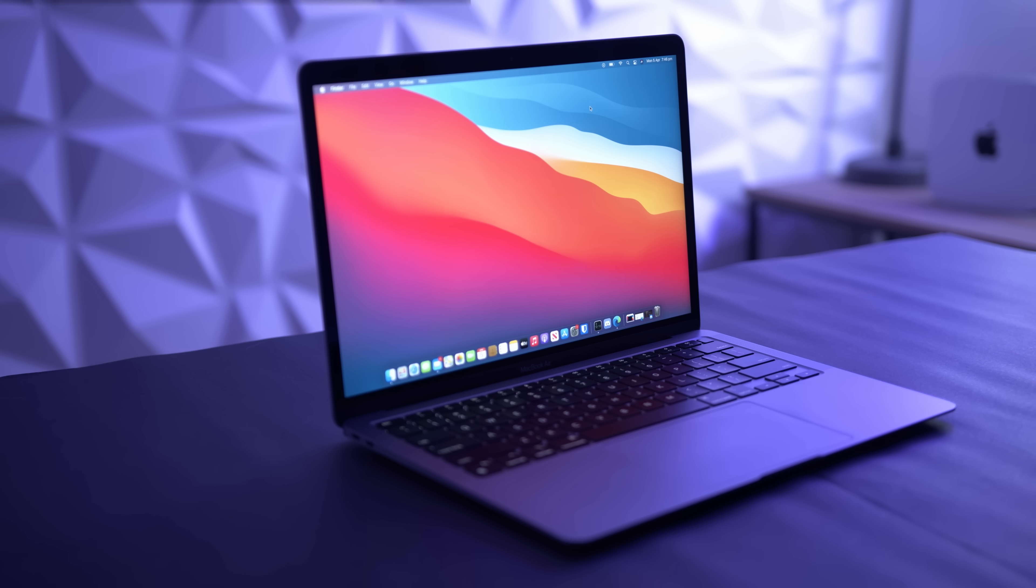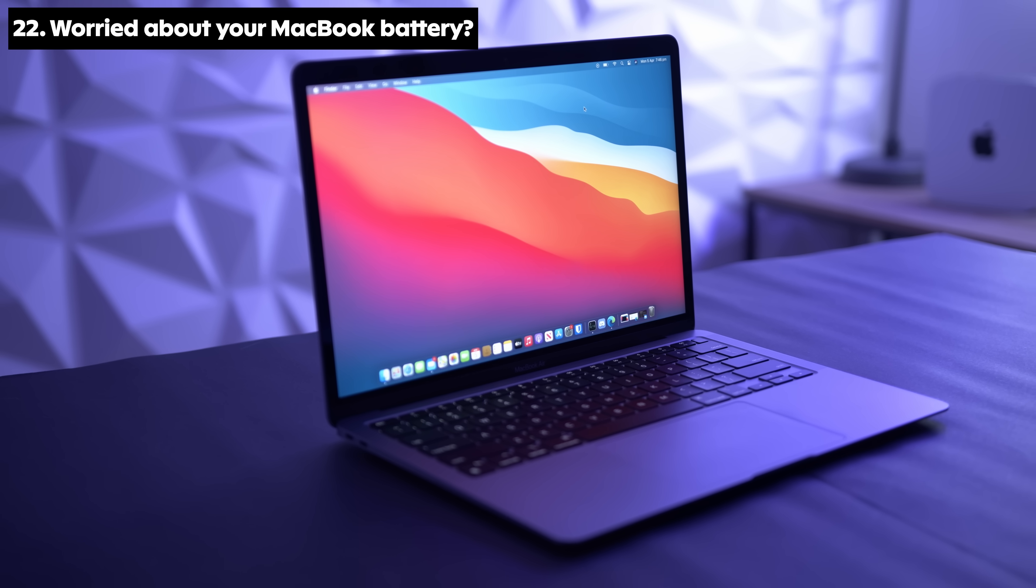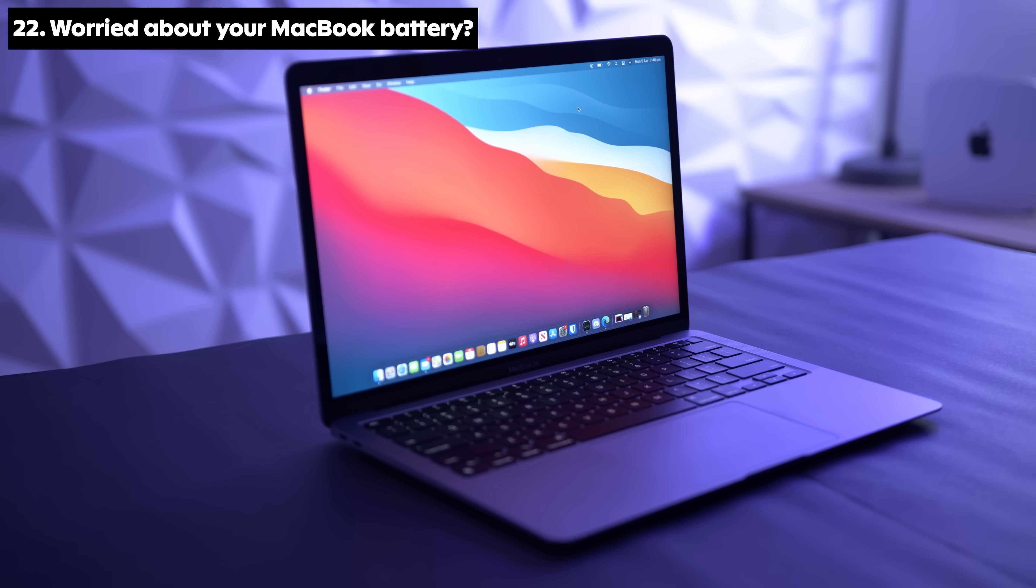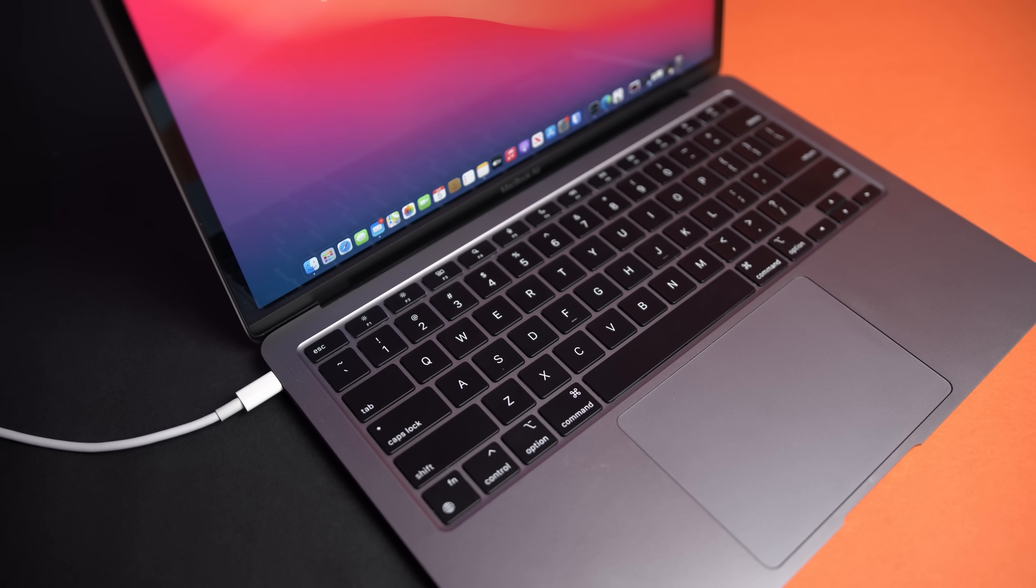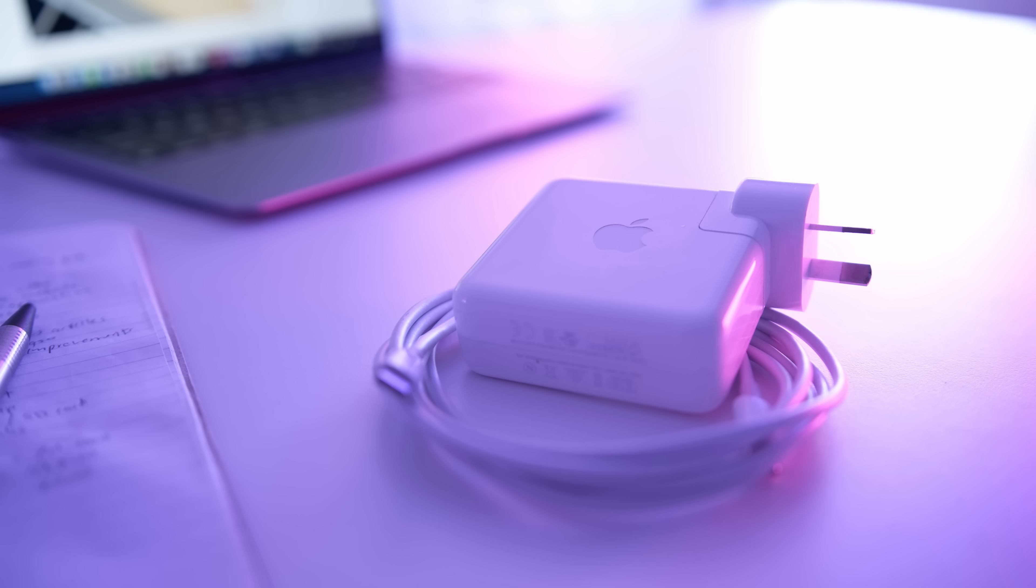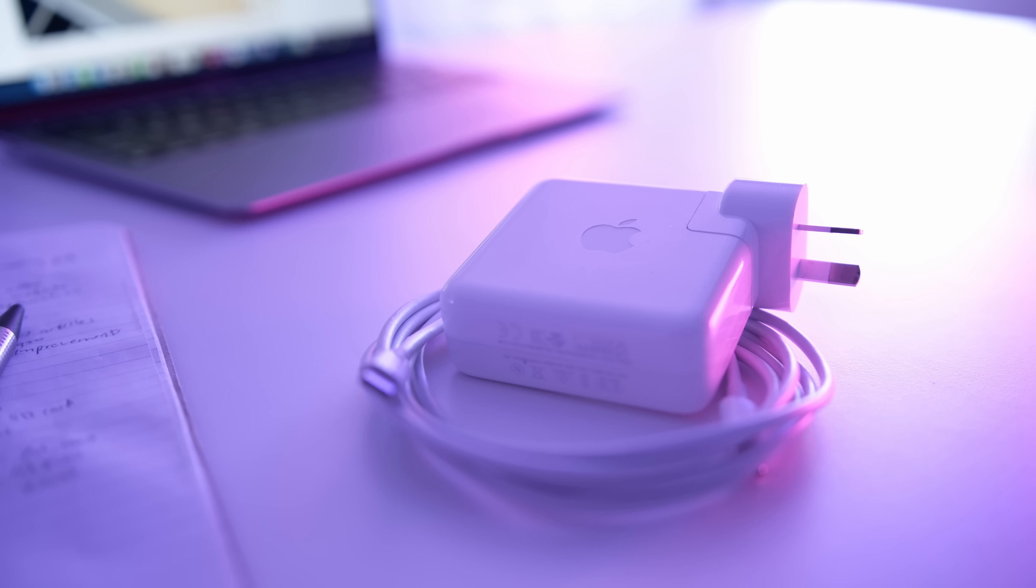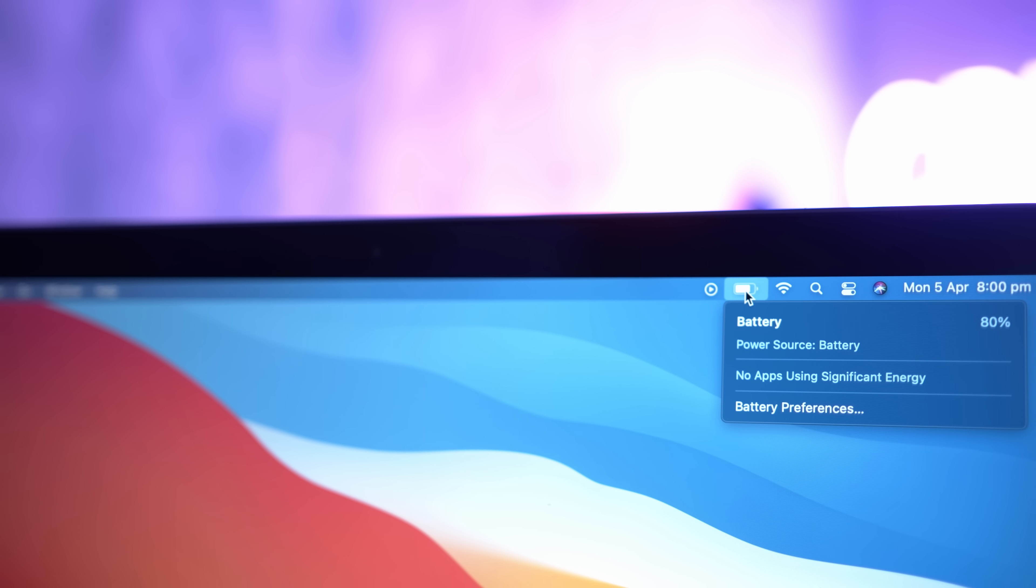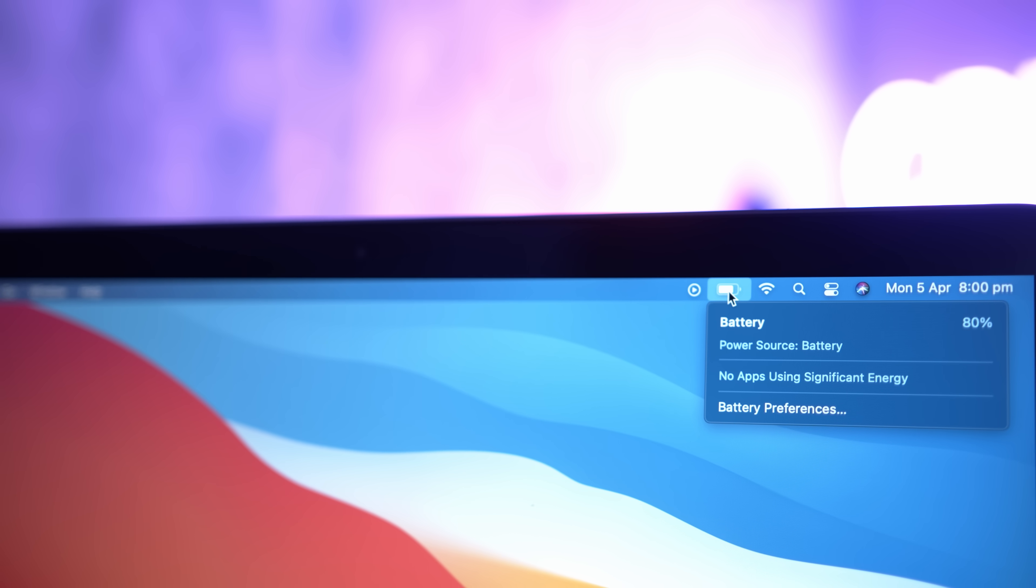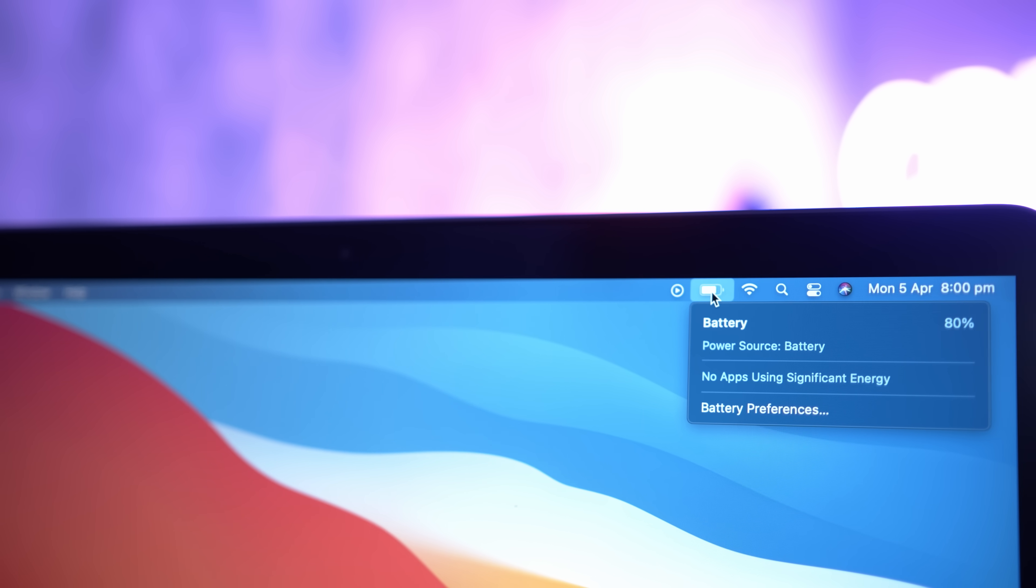Are you worried about the battery health and lifespan of your MacBook battery, or how often you should charge it? There's no need to be. I have a video breaking down all the do's and don'ts of MacBook batteries. I will link it up in the top right corner for you to watch after this video.